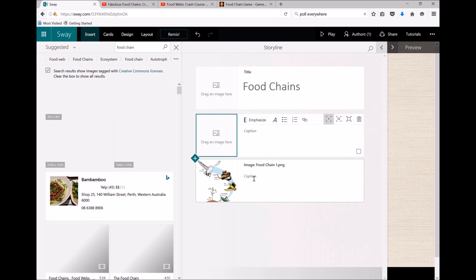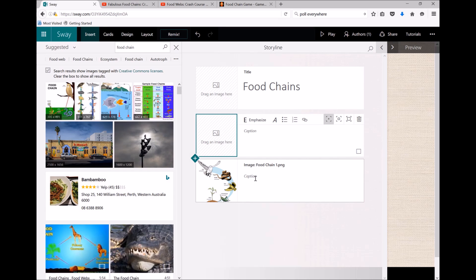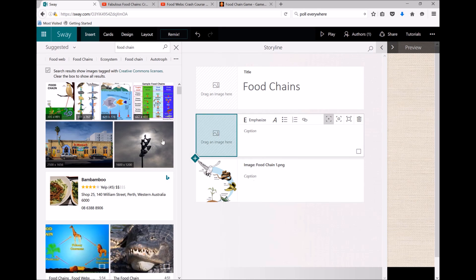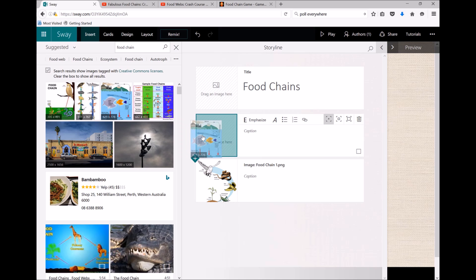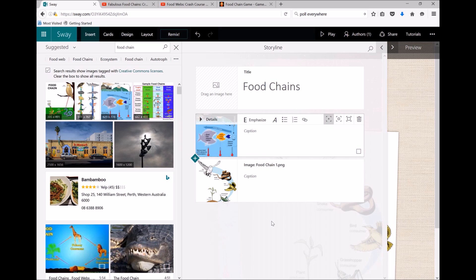And again, just clicking and dragging. So in the past, I have used Sways as independent learning activities for my students, whereby I will prepare the Sway and the students will work through it at their own pace.